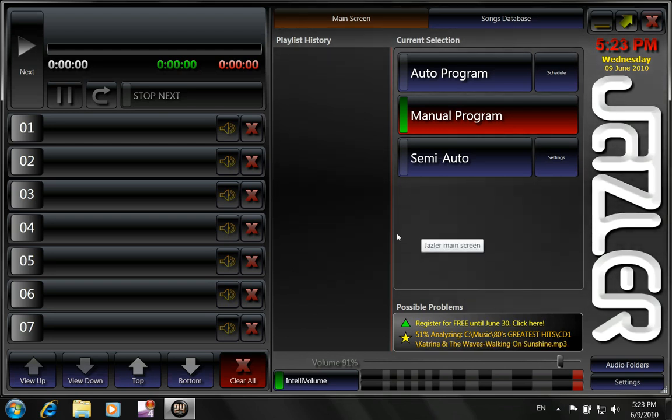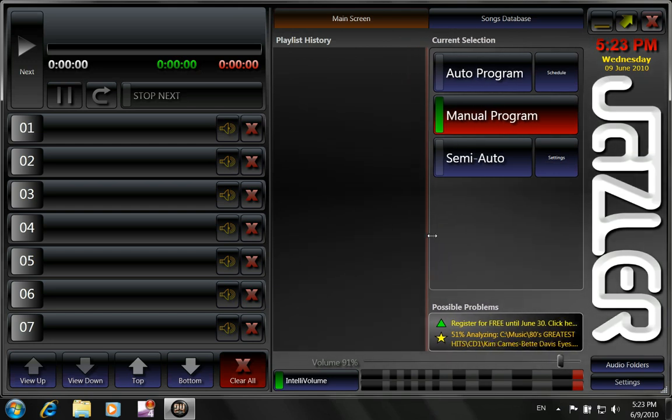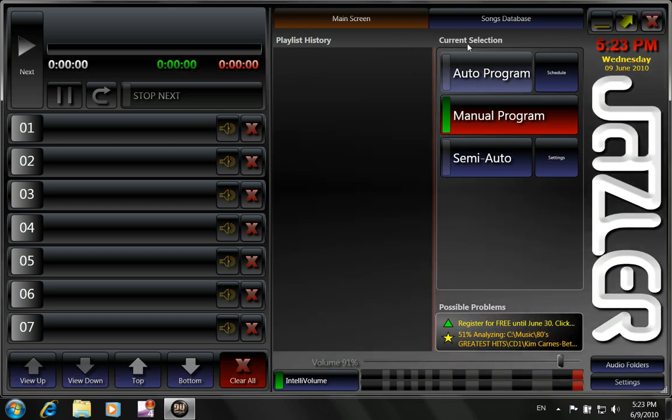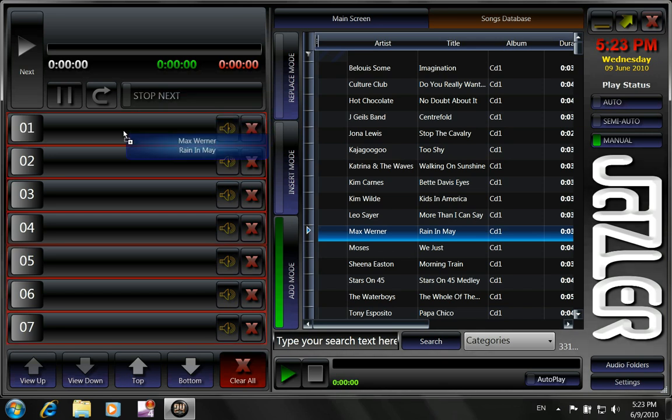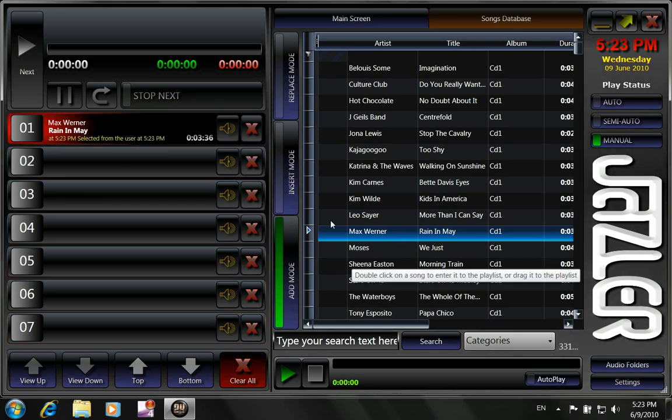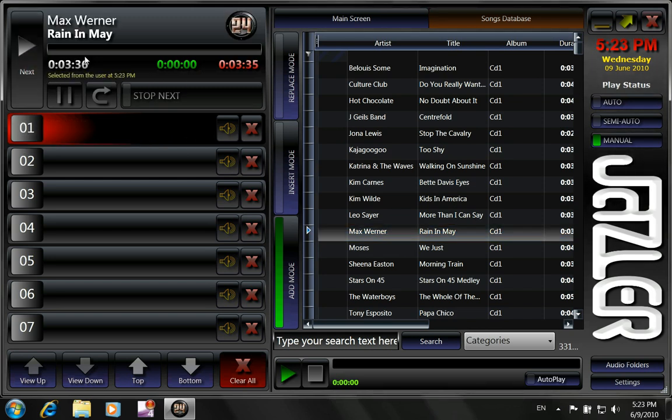Now, what we have to do, basically what we have to do now, as we can see, we can play the songs too. Like I can drag and drop this song from here to here. Either we can click on 01 or next. So we can play.